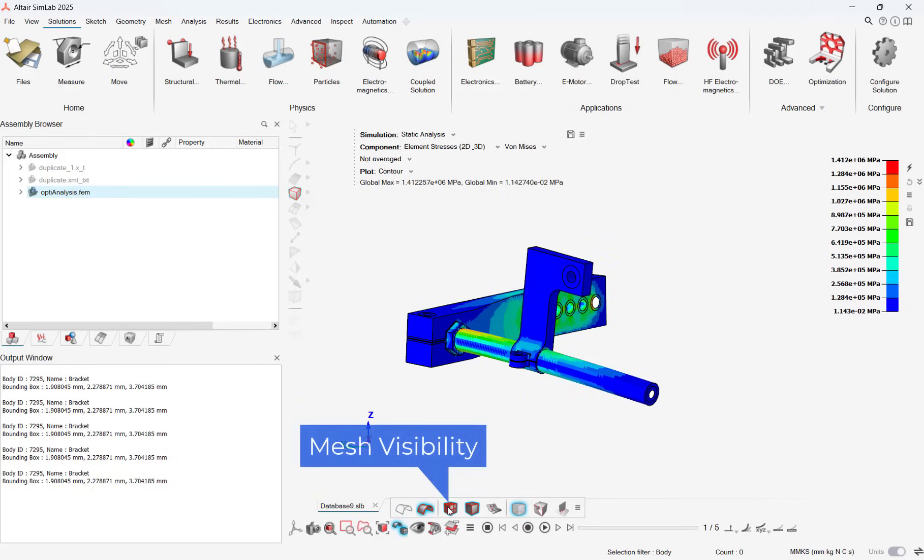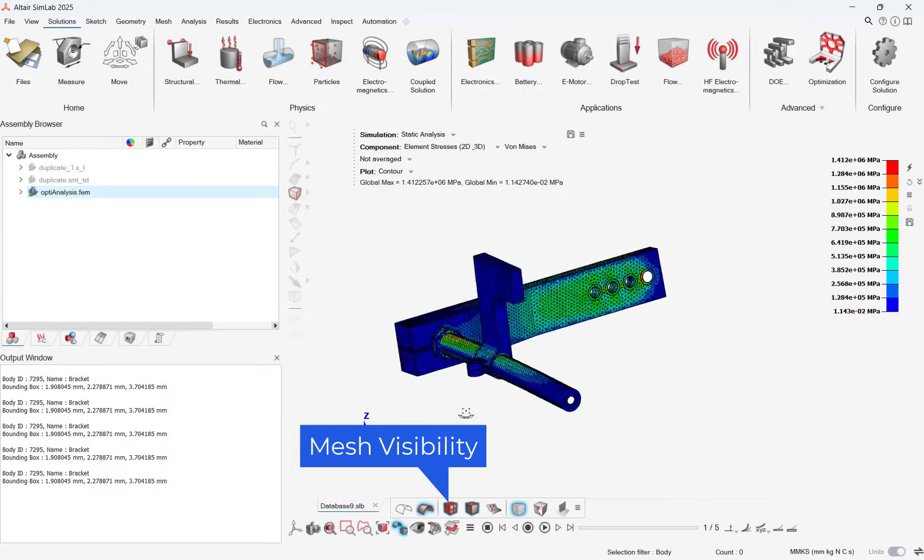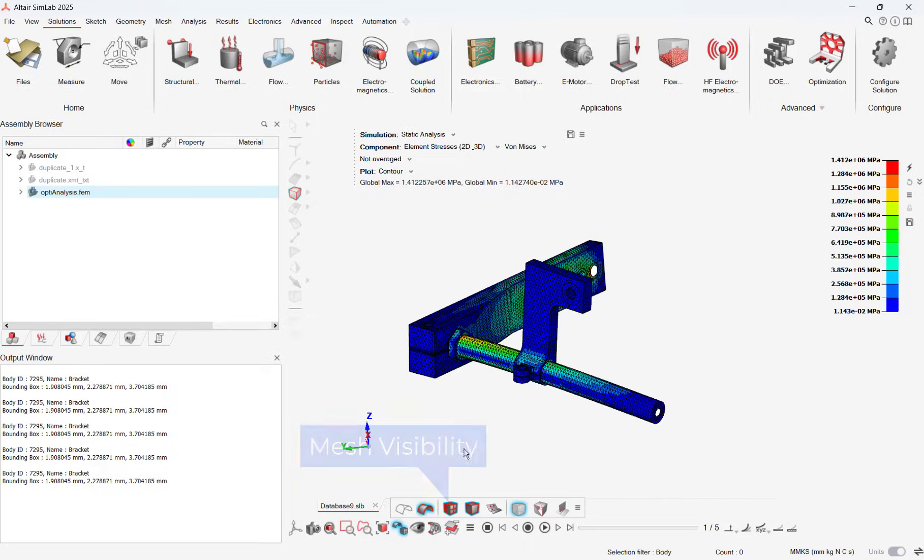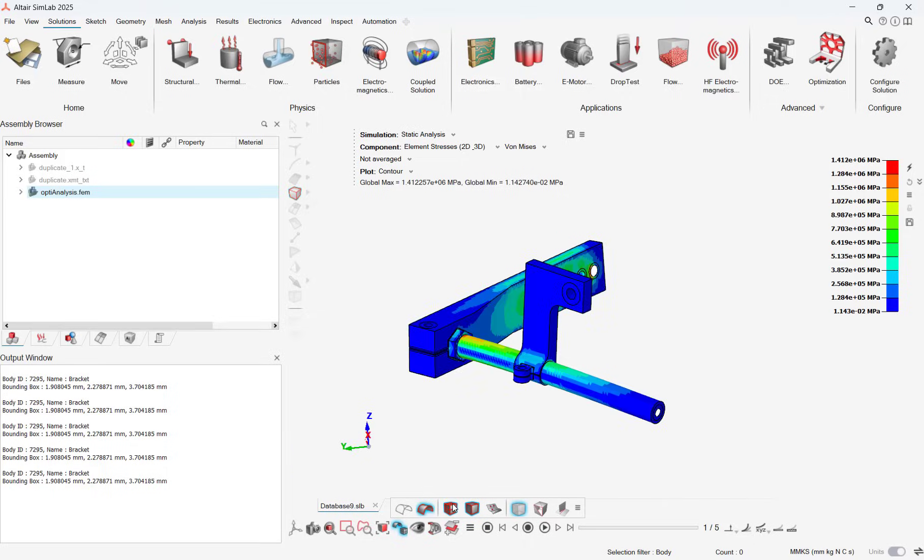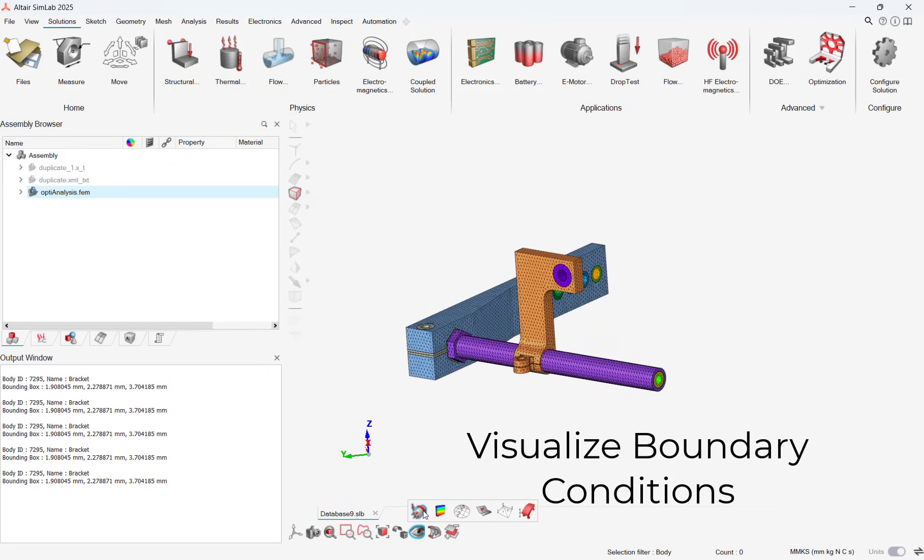A mesh visibility bar has been added which allows users to turn on mesh or orphan nodes easily. Note, this bar matches the graphical mesh visibility bar of HyperMesh for easy continuity.